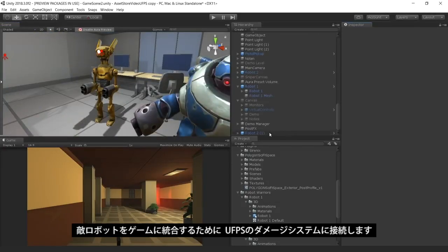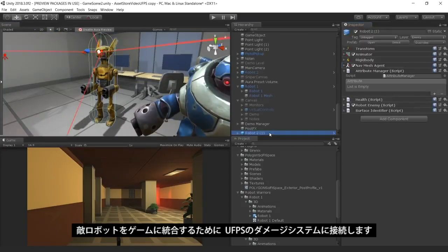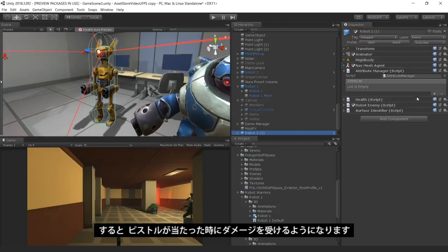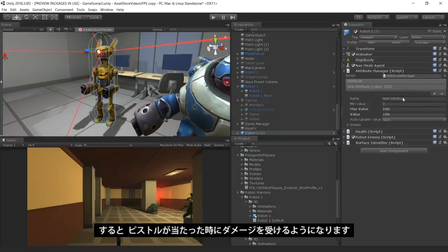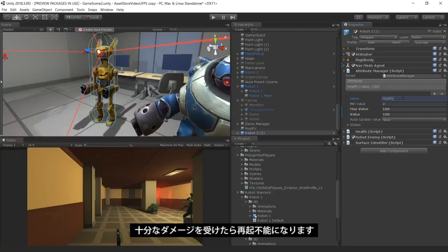To integrate our enemy robots into our game, we've hooked it up to the damage system in the UFPS so that the robot enemies take damage when we fire our pistol at them and die once they take enough damage.